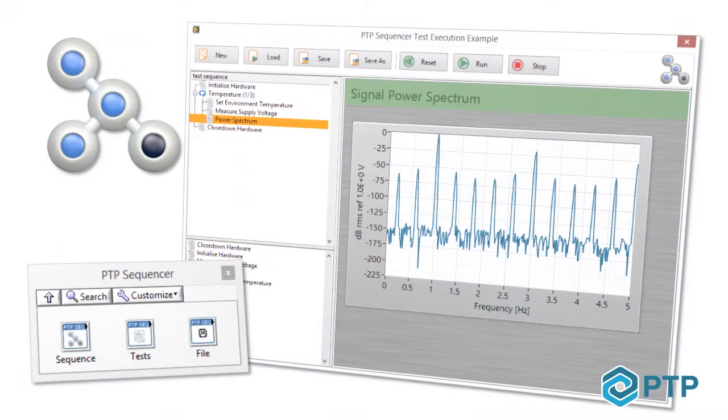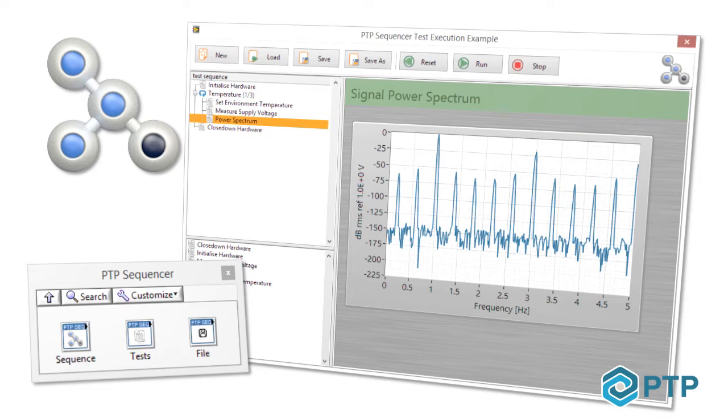This short introductory video summarizes the various features of PTP Sequencer and discusses how PTP Sequencer can help you and your company in your LabVIEW test system development. PTP Sequencer is a toolkit for LabVIEW that provides you with new functionality for creating, managing and executing sequences in your software solutions.